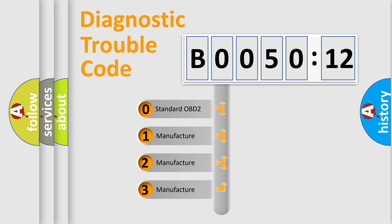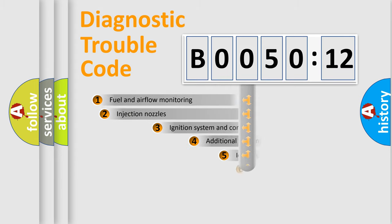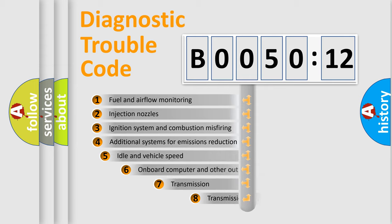If the second character is expressed as zero, it is a standardized error. In the case of numbers 1, 2, or 3, it is a manufacturer-specific expression of the car-specific error.